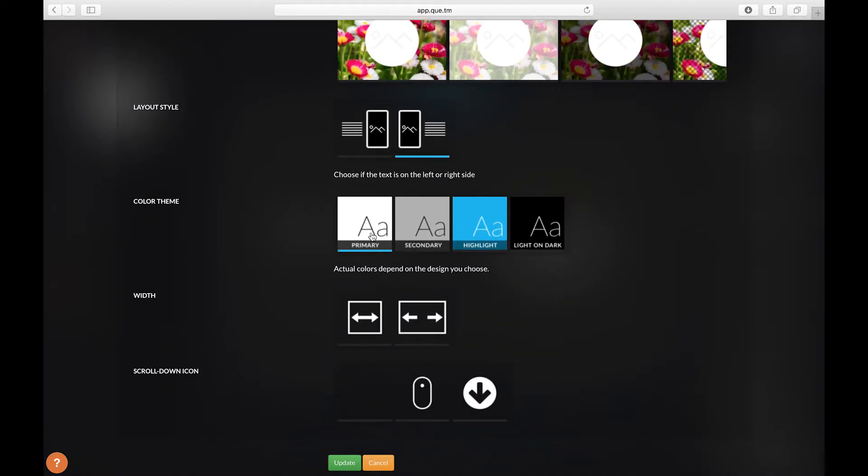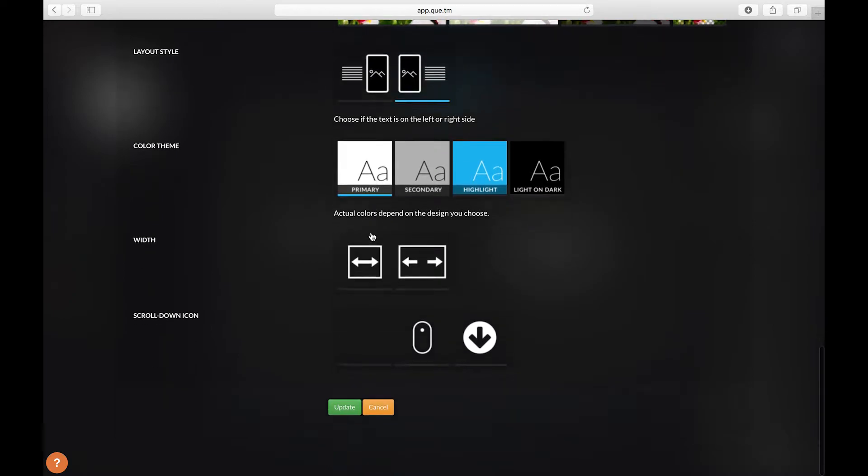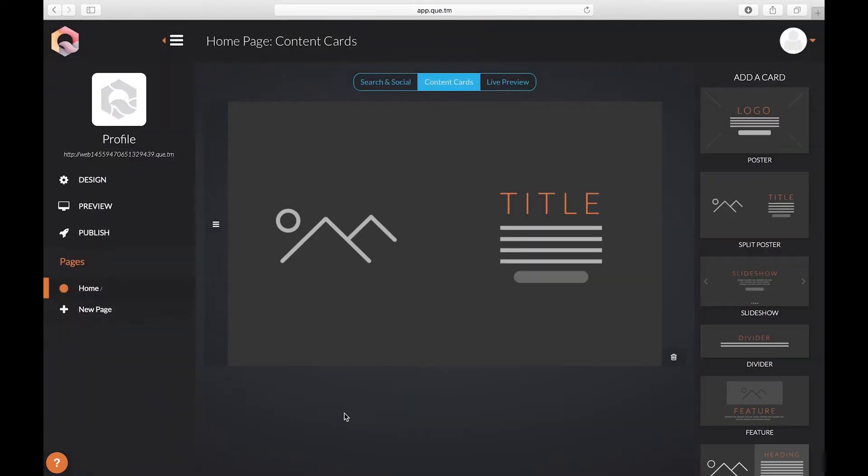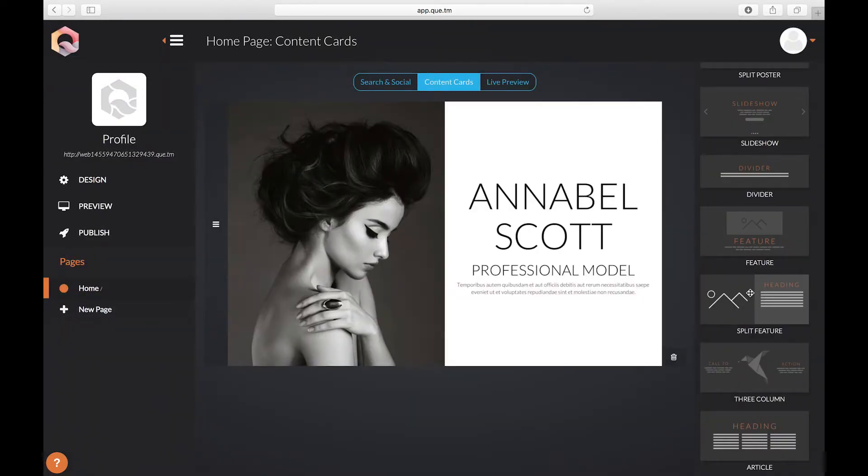Let's select the primary color theme. Feel free to play around with the color themes to add your personal look to your site though. Click update and there we go it's already starting to look nice.